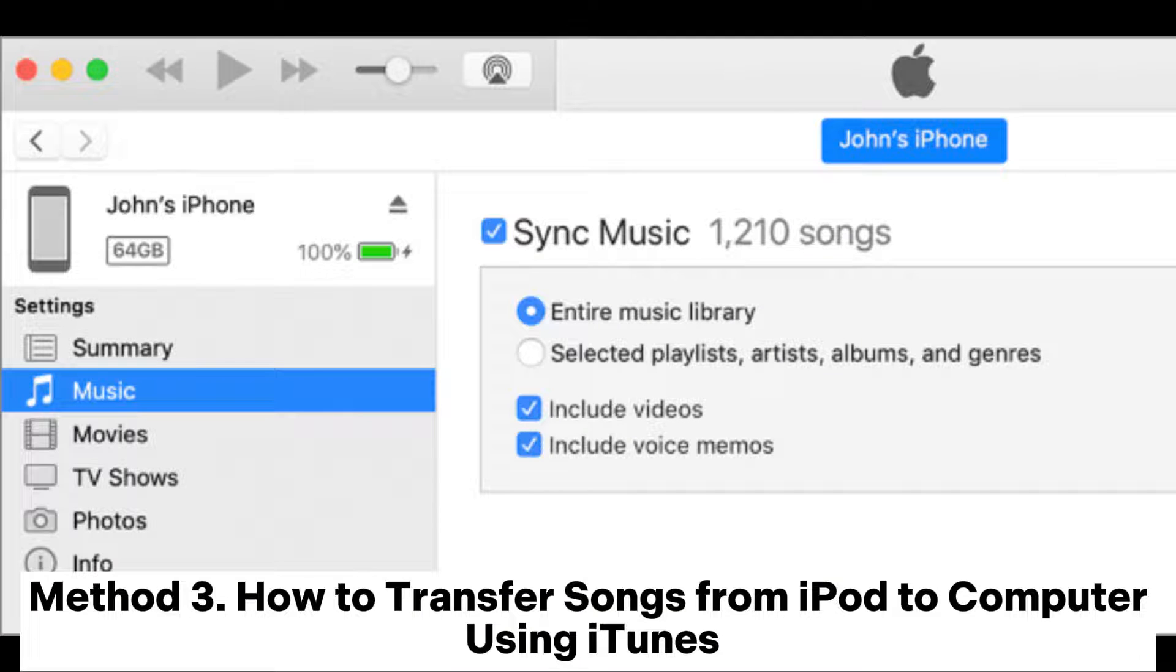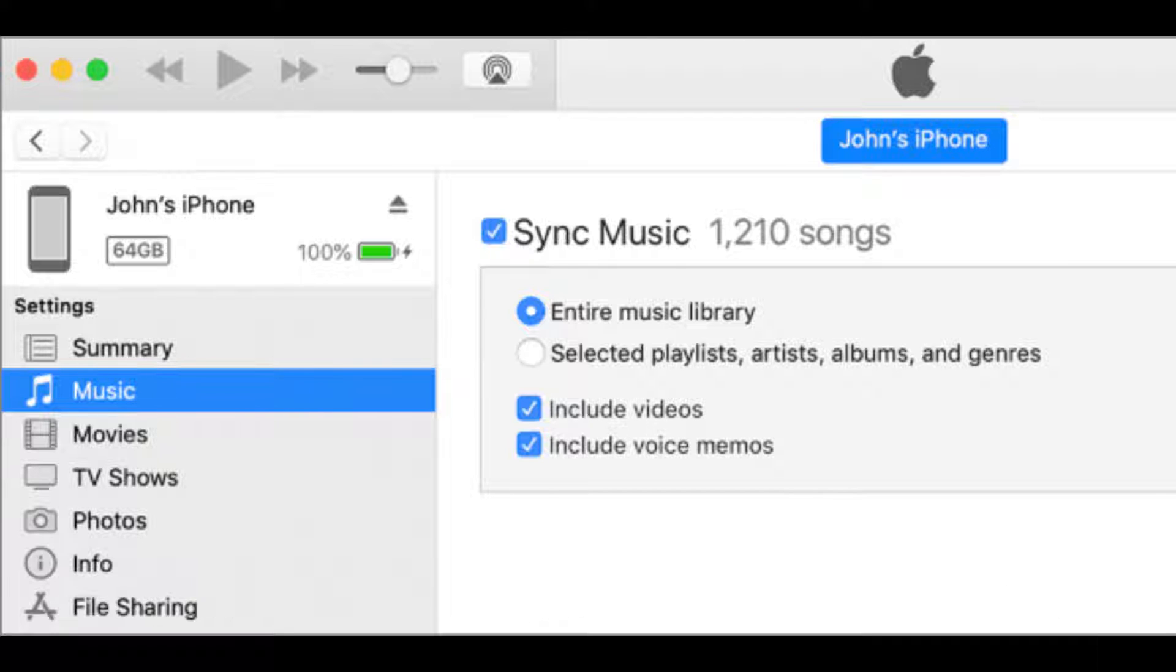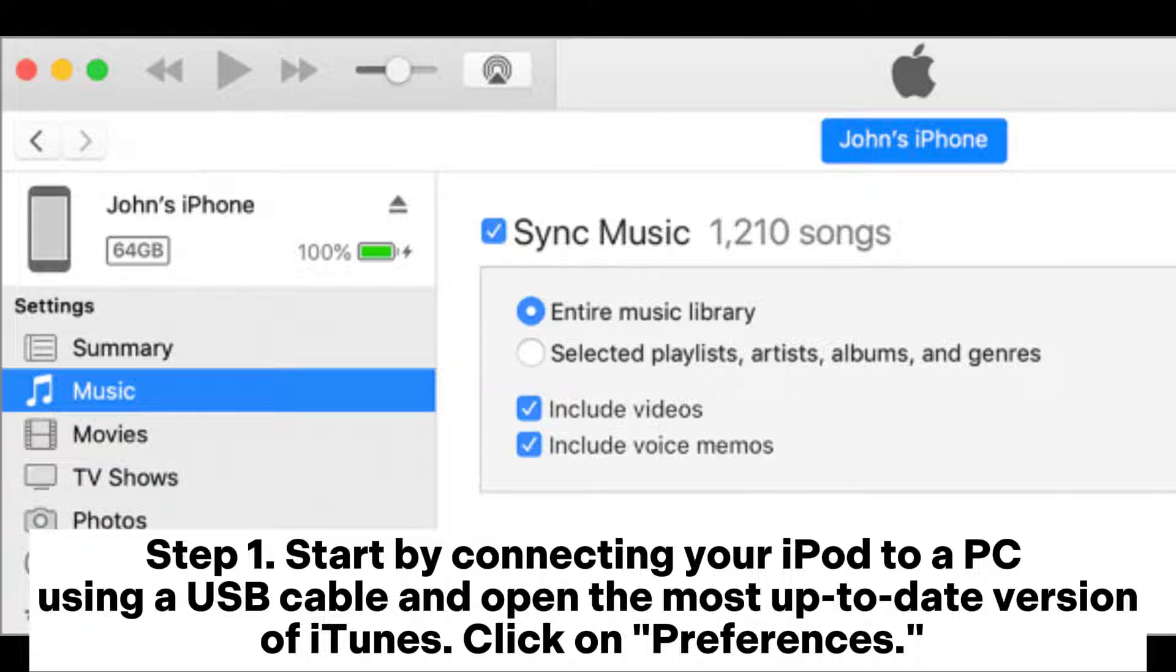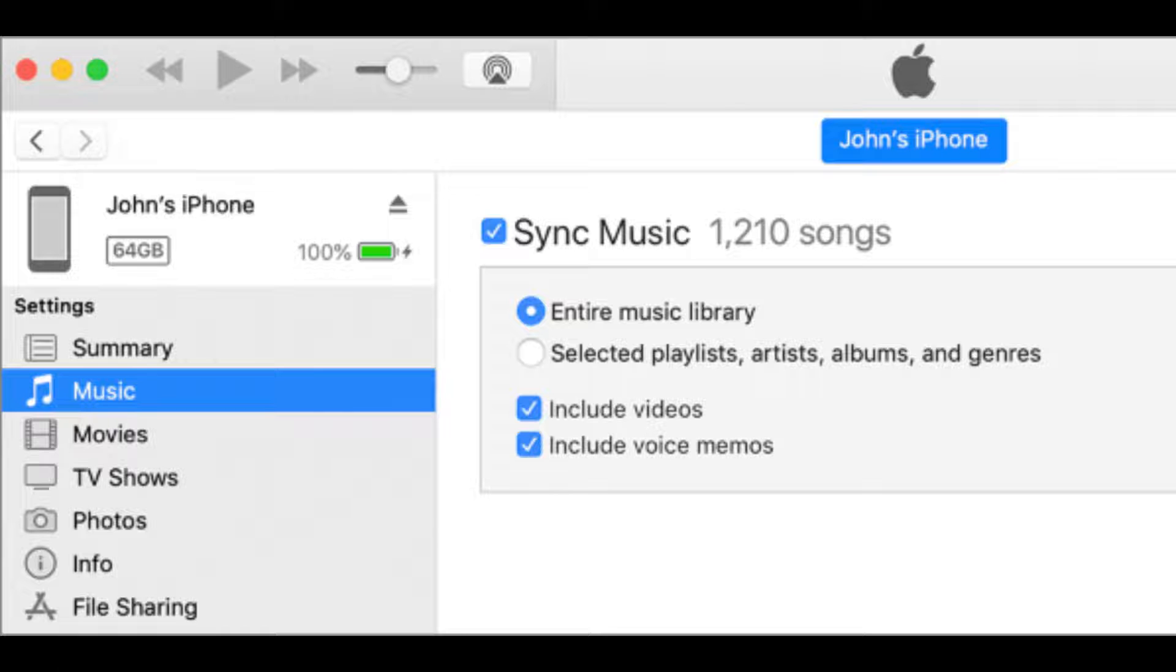Method 3: How to transfer songs from iPod to computer using iTunes. Start by connecting your iPod to a PC using a USB cable and open the most up-to-date version of iTunes. Click on Preferences.